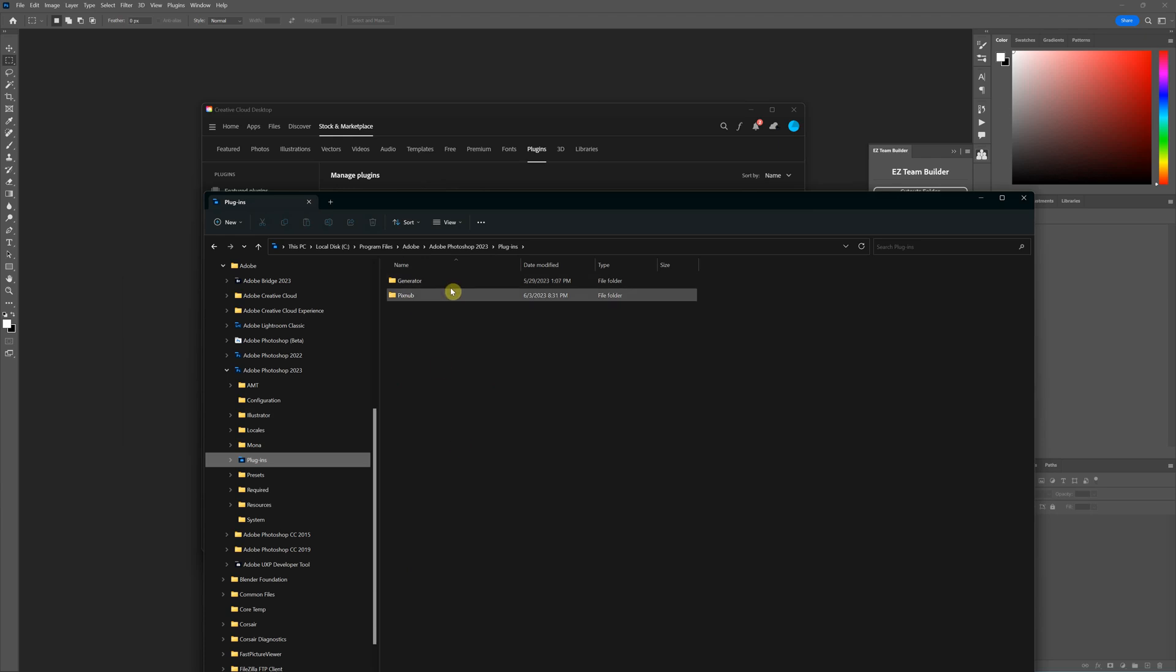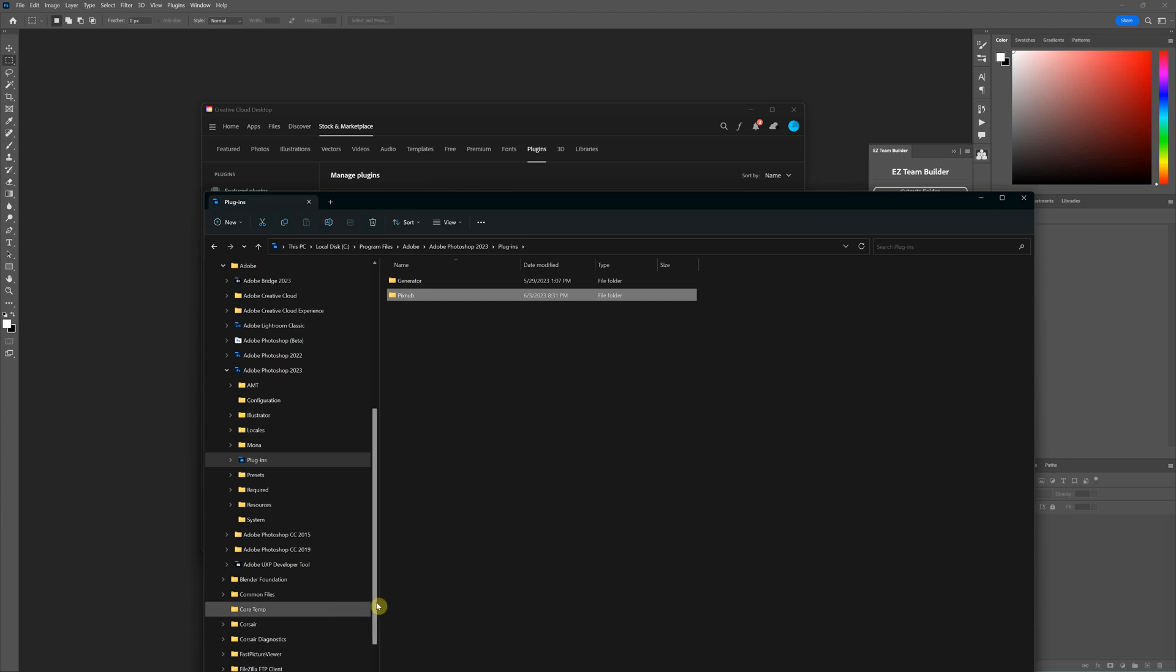So in the future if you need to update pixnub to a new release again, what you'll do is you'll just delete this pixnub folder, download the latest manual installer and unzip it and put that in here and that's all you need to do to update it.